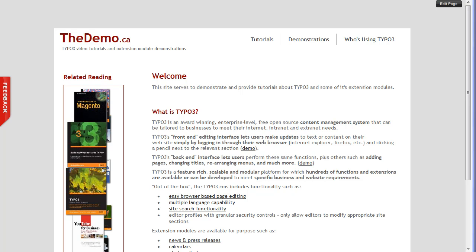Good afternoon, this is Simon Browning and in this video I am going to demonstrate the new advanced front-end editing interface that's coming with TYPO3 version 4.3. I'm going to demonstrate it because of two reasons really — I think it looks really great and also I think it's going to be more intuitive and more helpful to editors of websites.